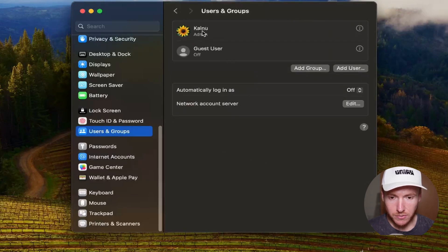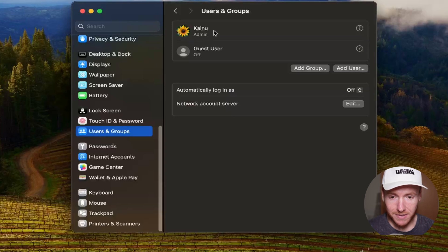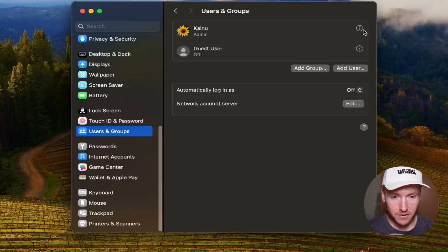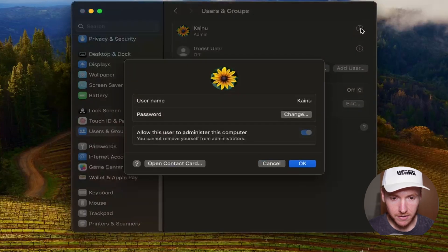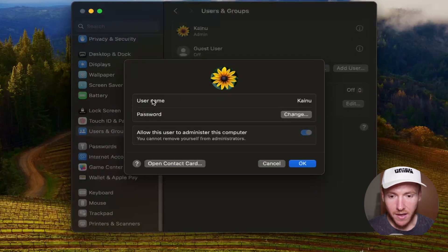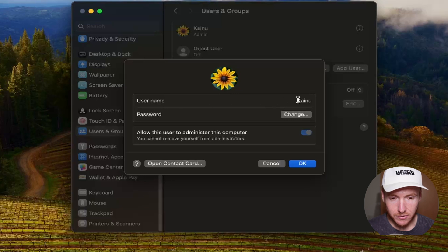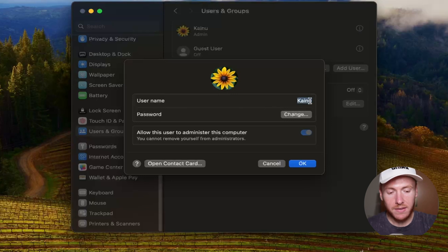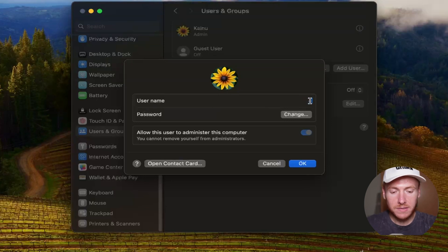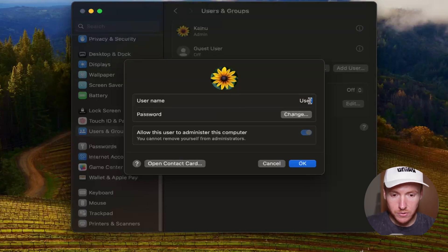Once you're in Users and Groups, you're going to see your main user right here, whatever it's named. Mine is Kainu right here. So you're going to click on the i over here to the right. Click on that and then you're going to see your username. All you have to do is click into that, backspace it, and then type in your new username.